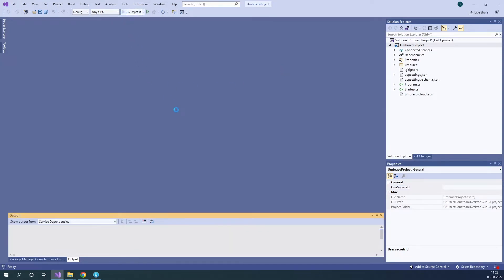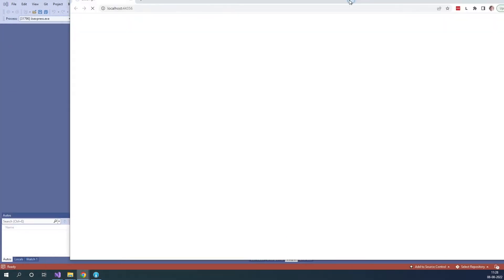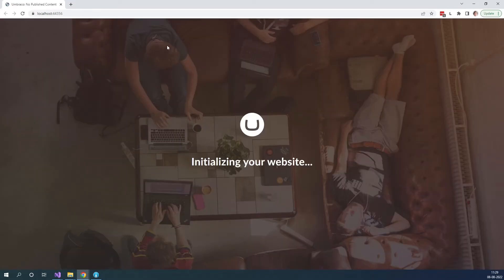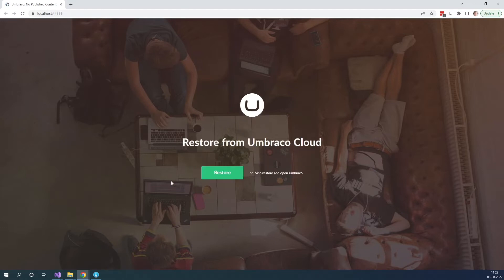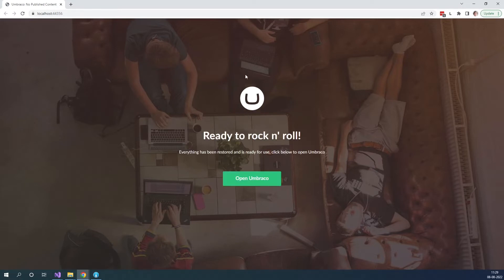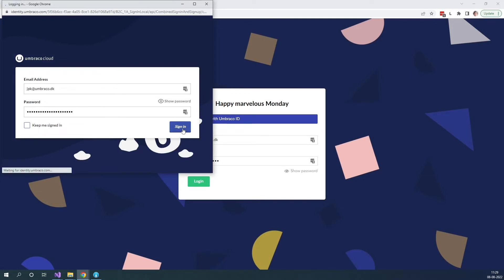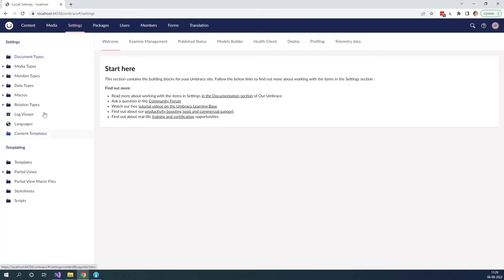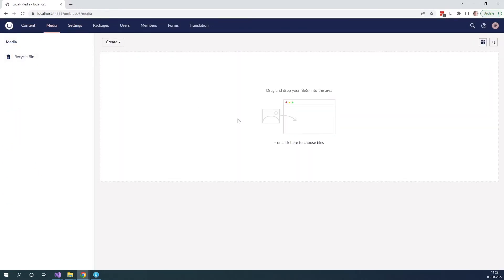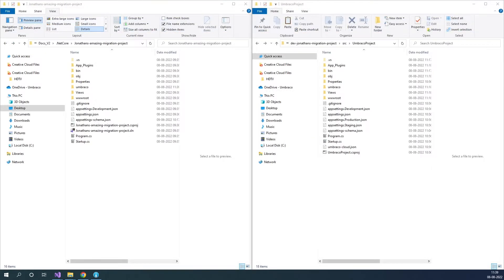Let's start our project. The site is now initializing — let's just wait for it to finish. As you can see, let's just quickly restore from our cloud project. Nothing should be here because we don't have any content; we haven't migrated the site yet. Let's just go to the back office and log in with Umbraco ID. Let's have a quick look around. First of all, you can see we don't have any content, and if we go to the settings section we don't have any document types or templates, and we don't have any media items as well. Now that we know this, we can start merging our files between the two projects.